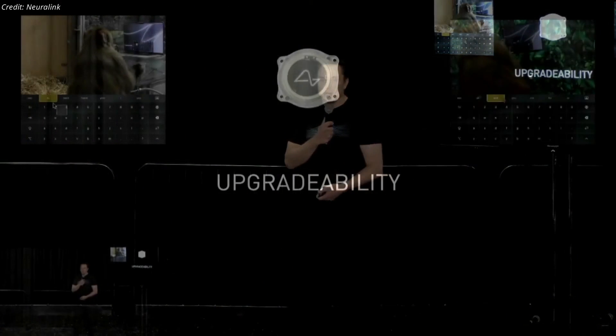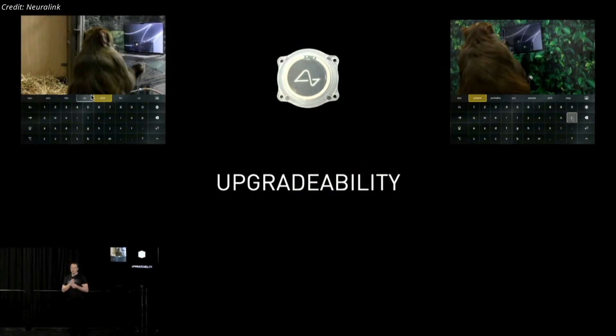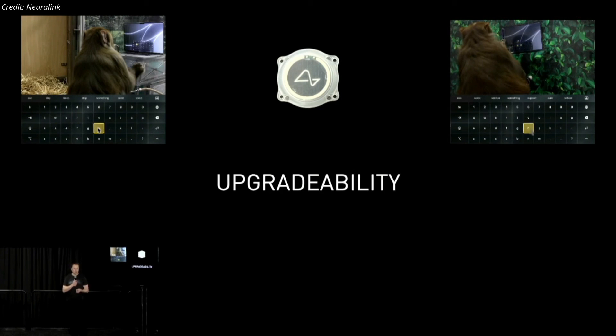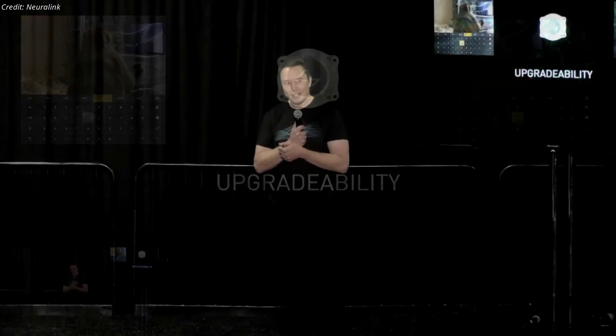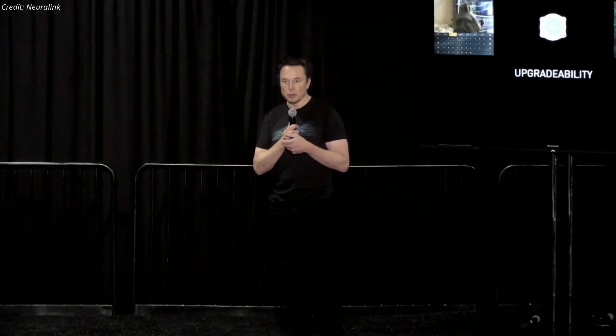Upgradeability is very important because our first production device will be much like an iPhone 1, and I'm pretty sure you would not want an iPhone 1 stuck in your head if the iPhone 14 is available. Being able to demonstrate full reversibility and upgradeability — removing a device and replacing it with the latest version, or if it stopped working — is a fundamental requirement for the device at Neuralink. Both Sake and Pager were upgraded to our latest and greatest implants, and it's been over a year and a half now. That's a very good sign that it lasts for a long time with no observed ill effects.